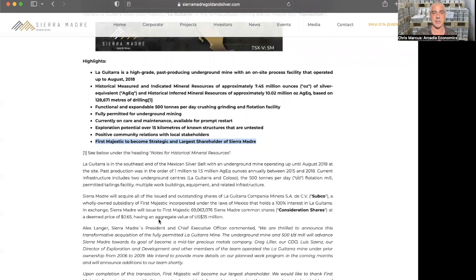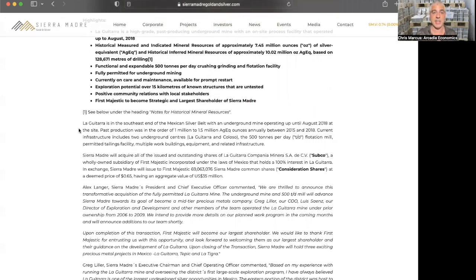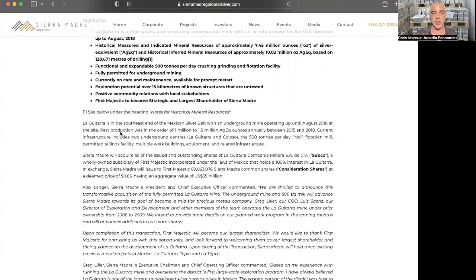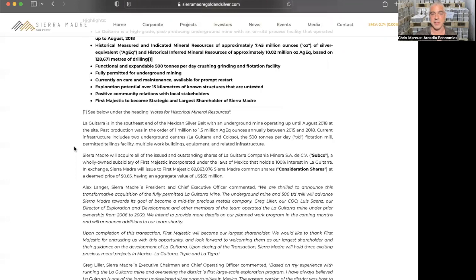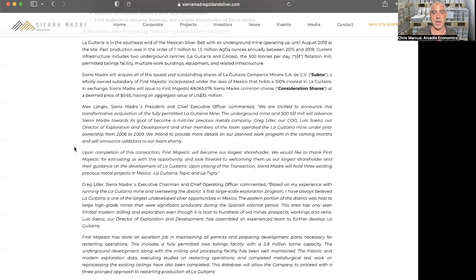So La Guitarra is in the southeast end of the Mexican silver belt with an underground mine that was operating up until August of 2018. Past production in the order of 1 to 1.5 million silver equivalent ounces between 2015 and 2018. The current infrastructure includes two underground centers, the 500 tons per day flotation mill and permitted tailing facilities. Sierra Madre will acquire all of the issued and outstanding shares of La Guitarra.